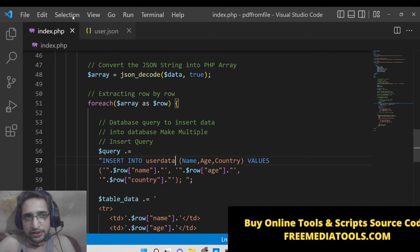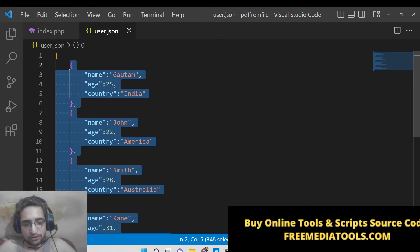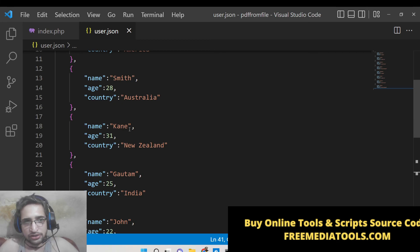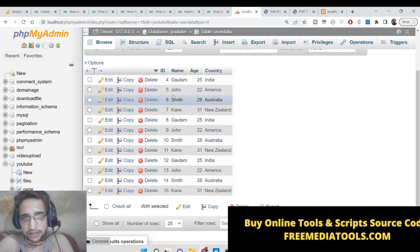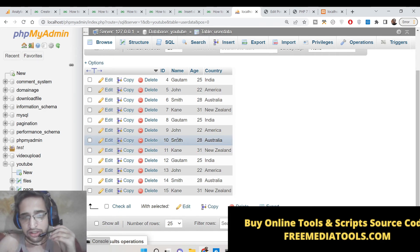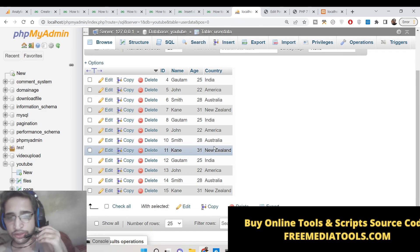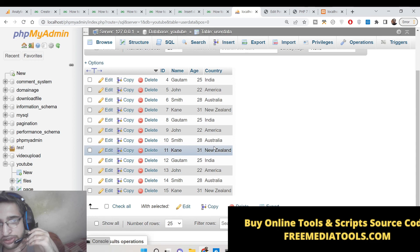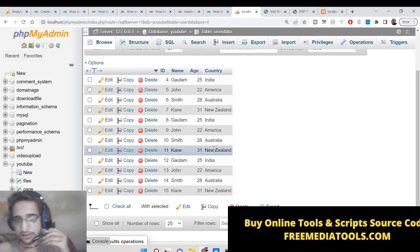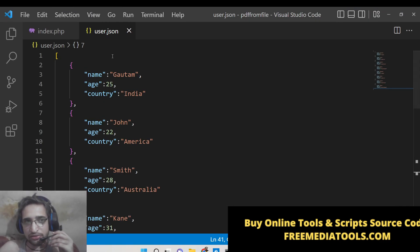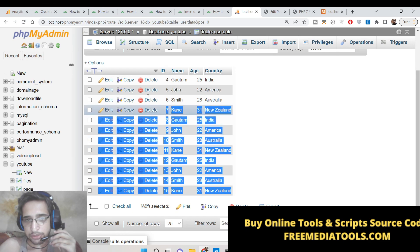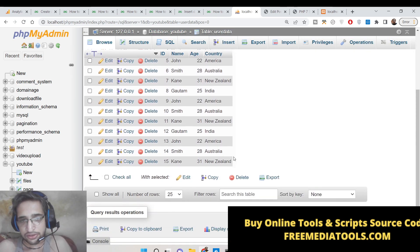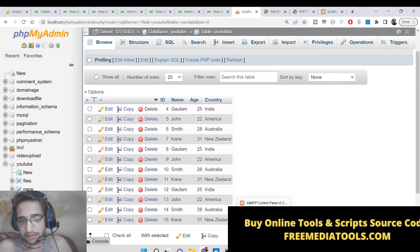You can have as many records as possible — just go to user.json and copy-paste more objects. For example, if we now have eight records and reload the script, eight more records will be added. Note that this script does not check for duplicates, but you can add an IF condition to check if a name already exists before inserting. This is the idea of how to insert JSON data into a MySQL database table using a bulk data insertion PHP script. Source code is in the description — please like and subscribe, and I'll see you in the next video.